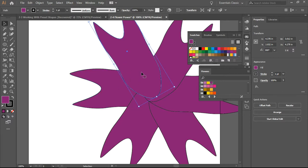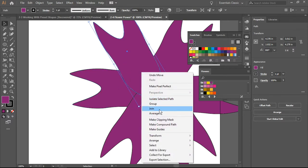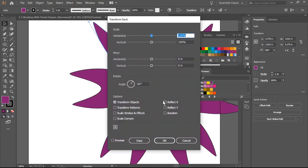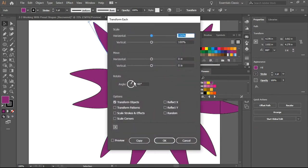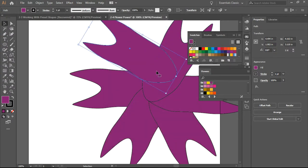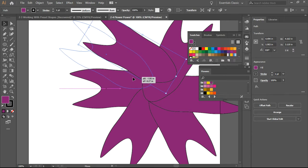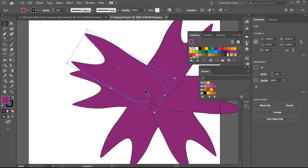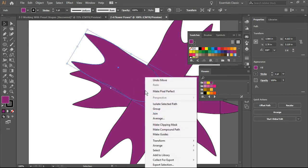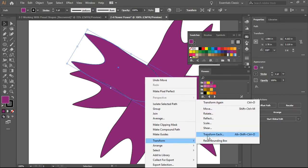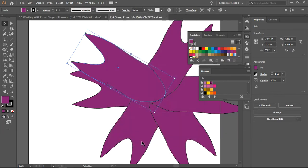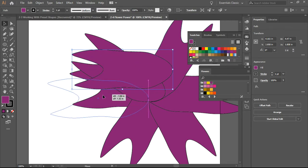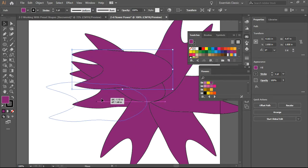So what we're going to do now is again Transform, Transform Each, but this time we're going to go 30. And see what happened? I did not click on the copy, and as a consequence, instead of getting a copy, it moved the one I was working on.